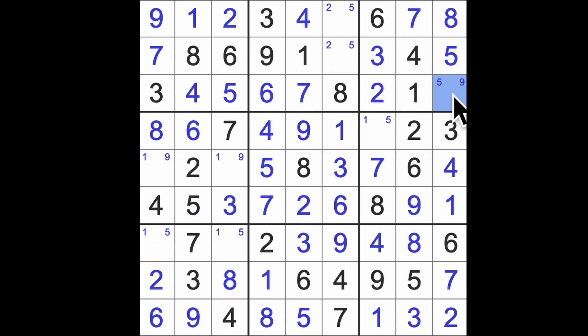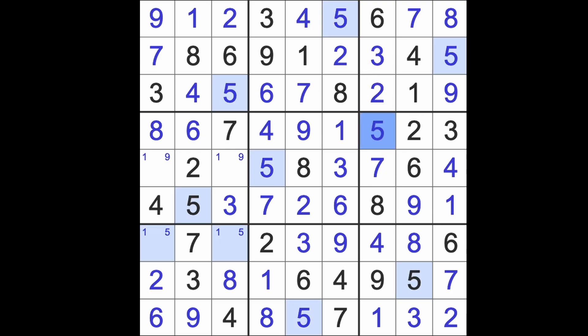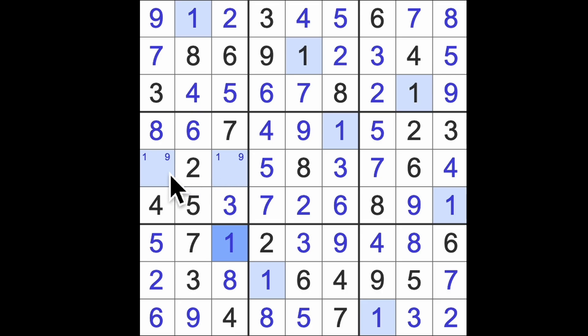That's a 5. This is a 9. 2, 5. So, that's 2. There's our 5. This is a 5 as well. 5 in this square. 1 in that square.